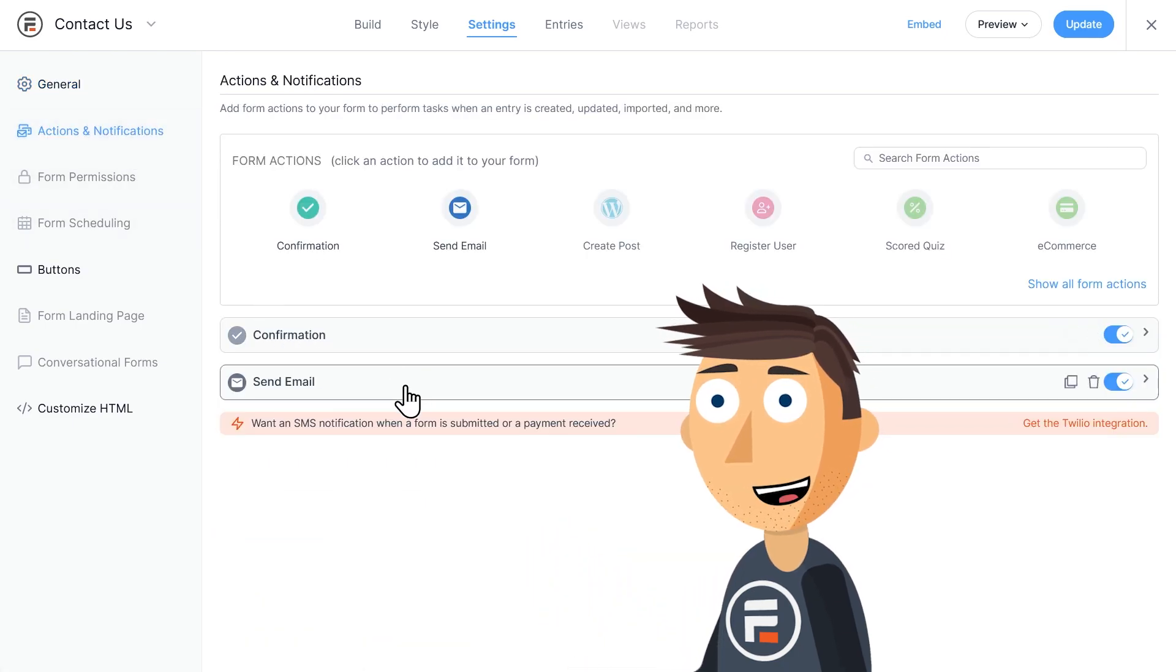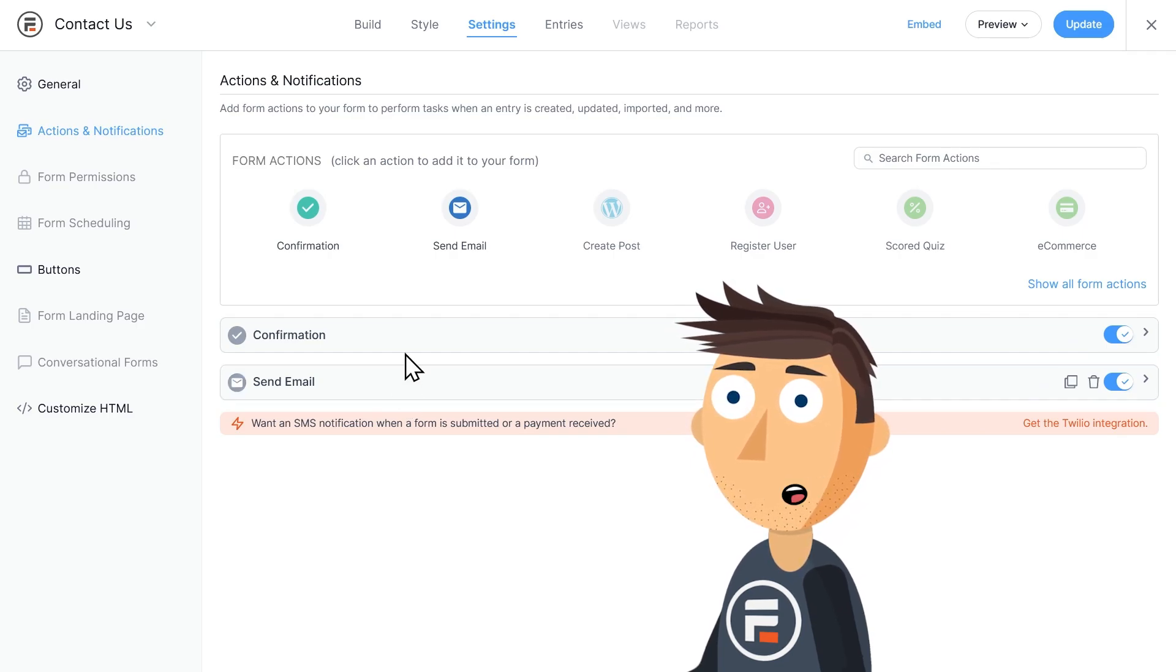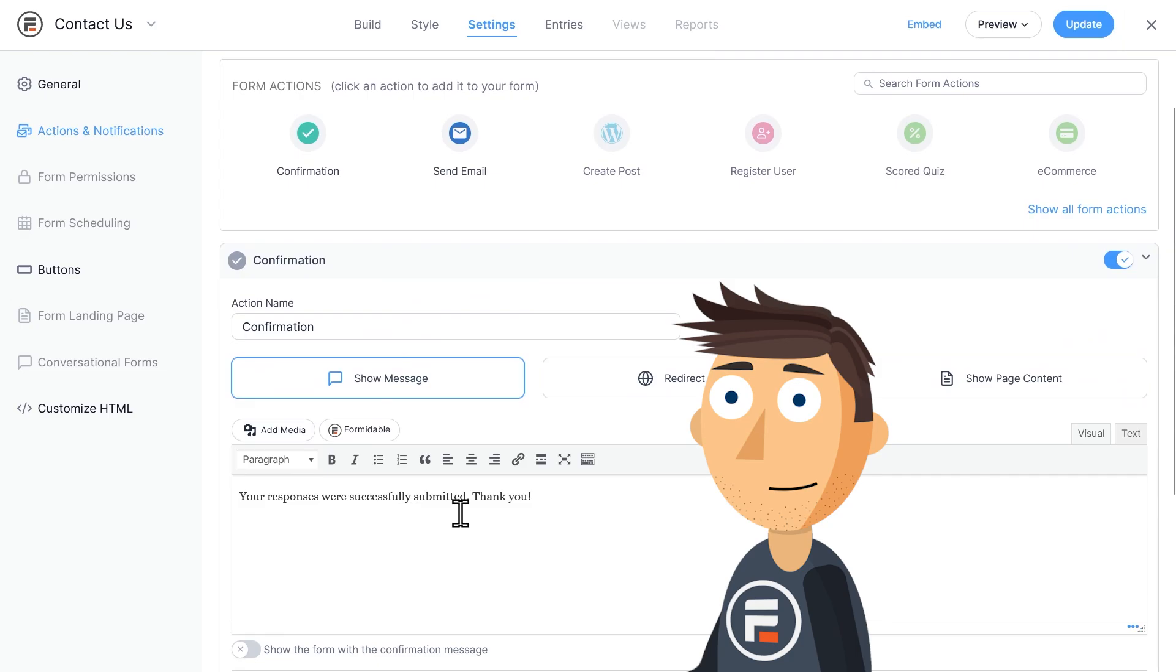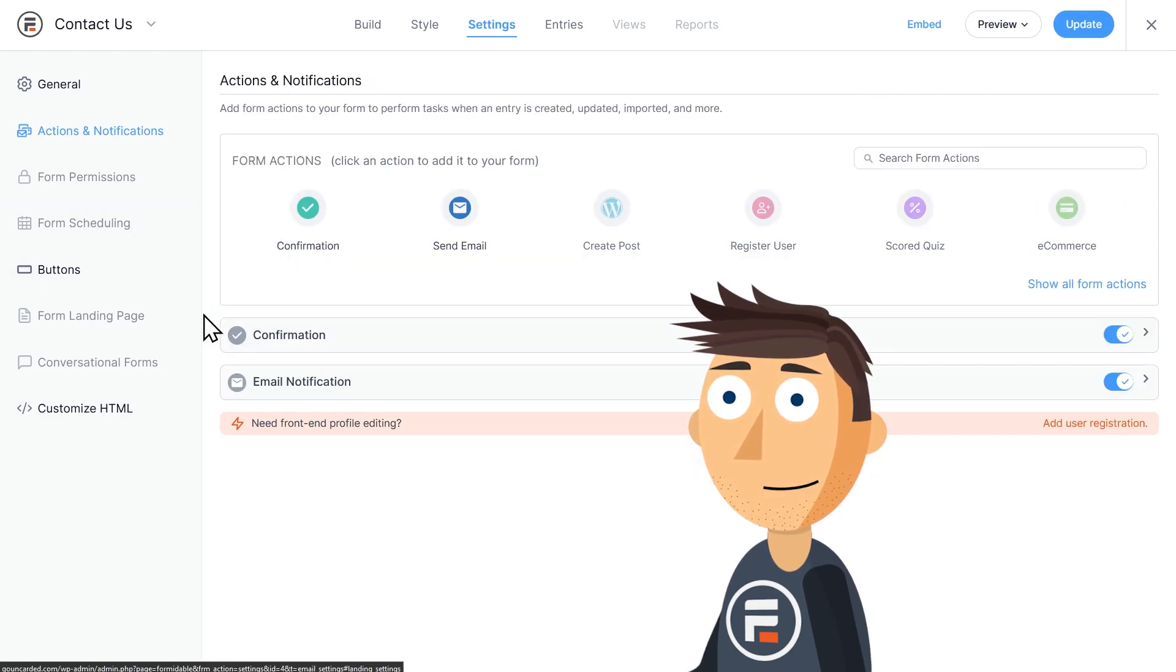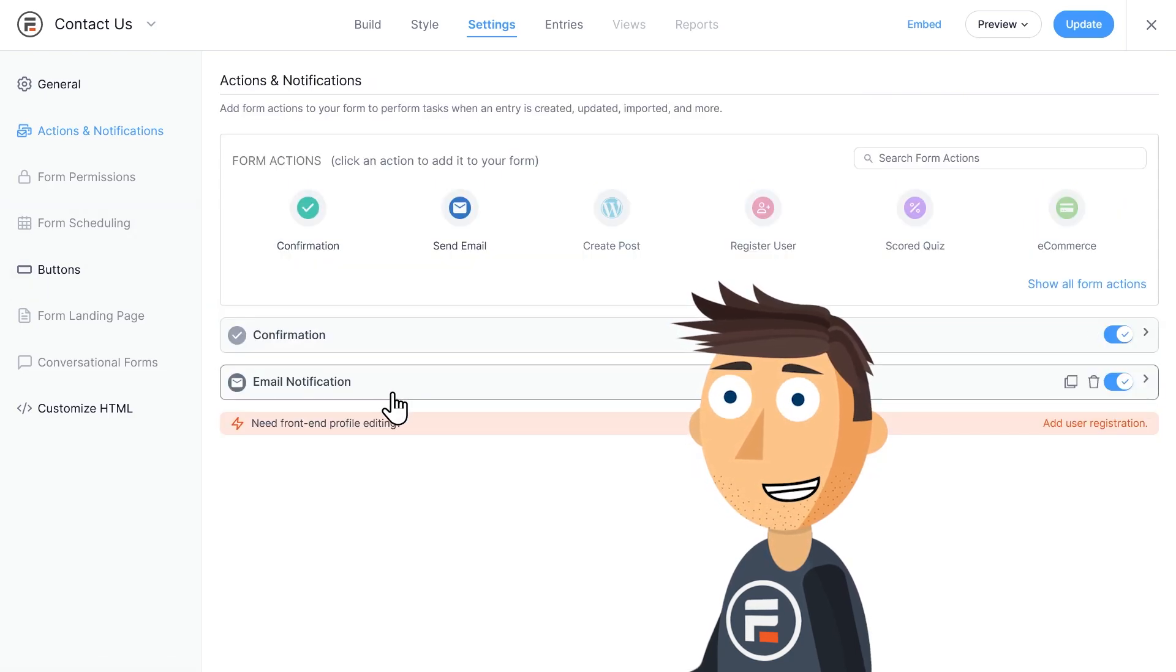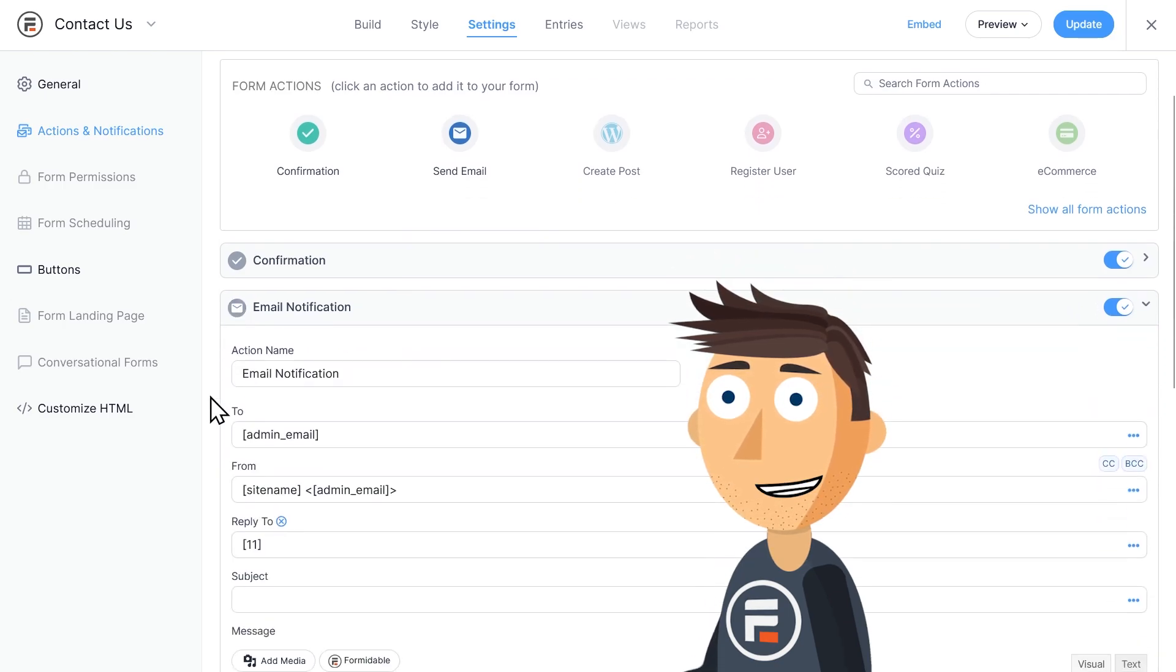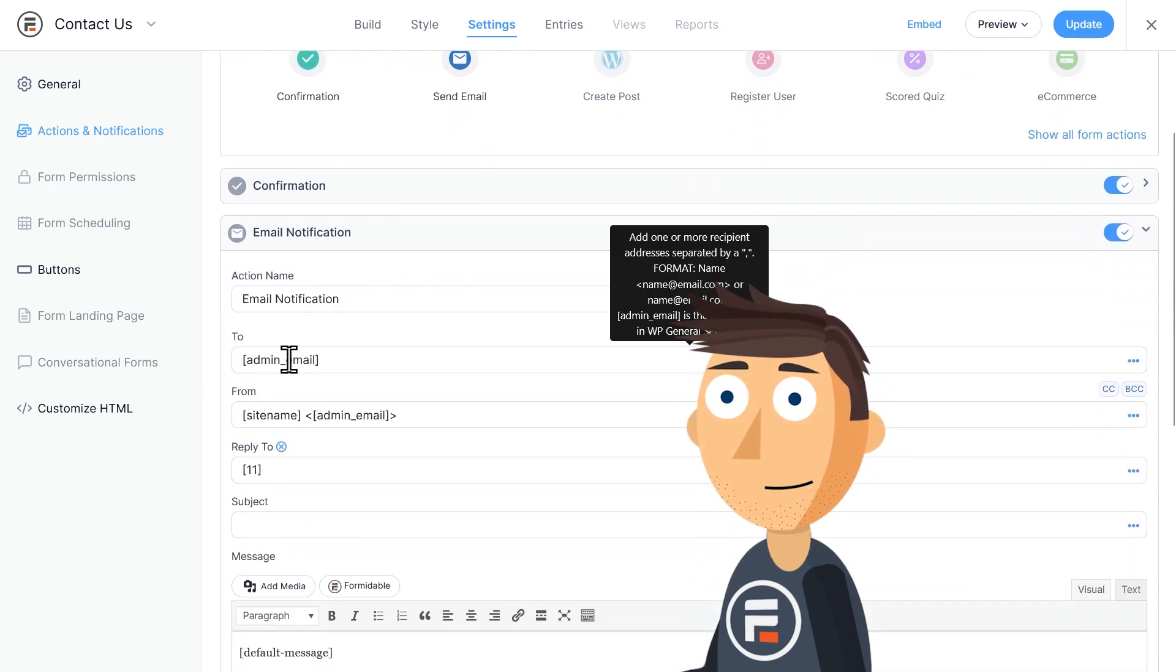The things listed here are actions that occur when the form is submitted. The first is a default message that will appear on the page that tells them their form submitted correctly. And the second is an email notification, in this case one that goes to whatever the admin email is for this website.